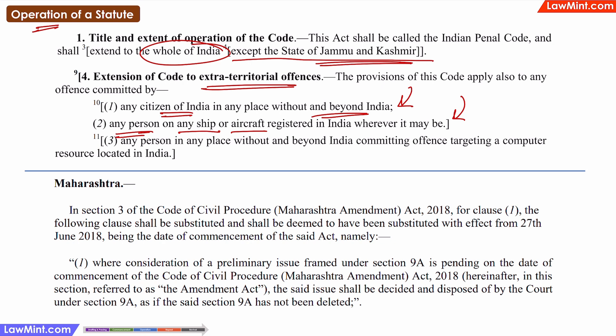Or in the case of a cyber crime, the IPC will be applicable on any person irrespective of where he or she was at the time of committing the offence, if the target computer resource is located in India.